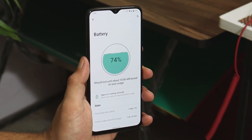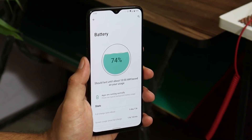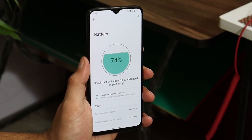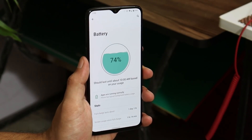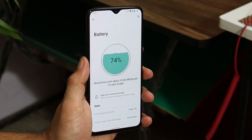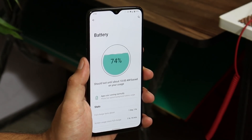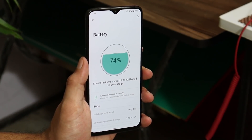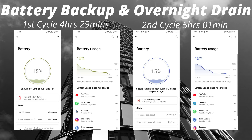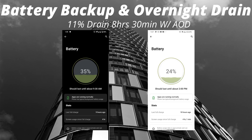Now let's talk about battery backup. I used my OnePlus 6 as a daily driver running DOT OS 5.1. With the first cycle I got 4 hours and 29 minutes of screen-on time, and with the second cycle I got 5 hours and 1 minute of screen-on time. The overnight battery drain in idle condition was 11% over 8 hours and 30 minutes, with always-on display turned on.